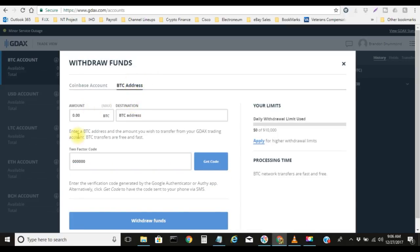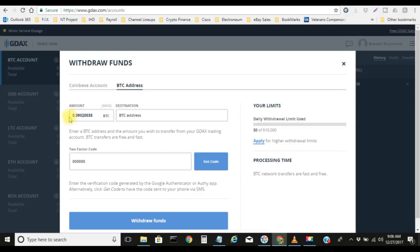We've already deposited the funds from the Coinbase account. Now we're going to send it out using GDAX. You just click on the BTC address, and then under amount you see the word max, you can click on that and that will actually fill in exactly how much that you have total in Bitcoin. The next thing you do, you will need that BTC address.